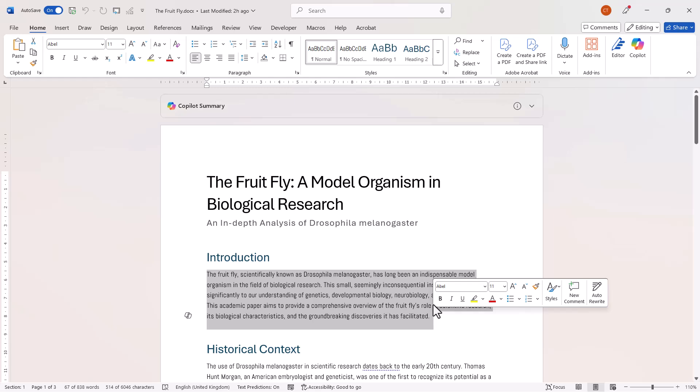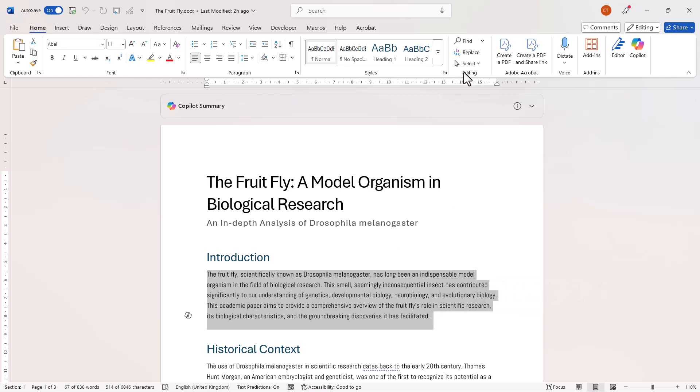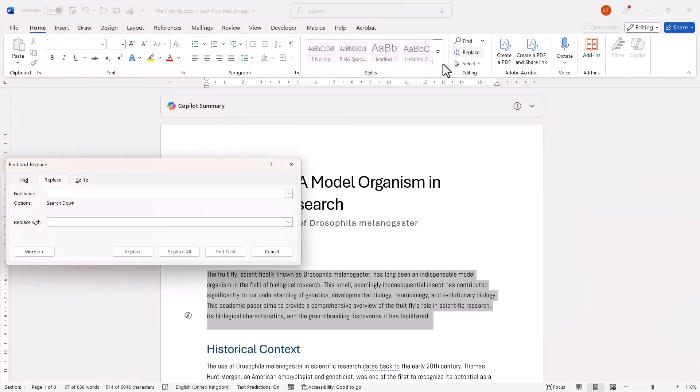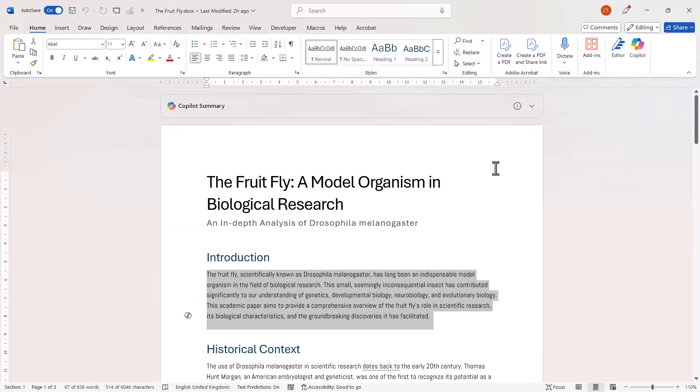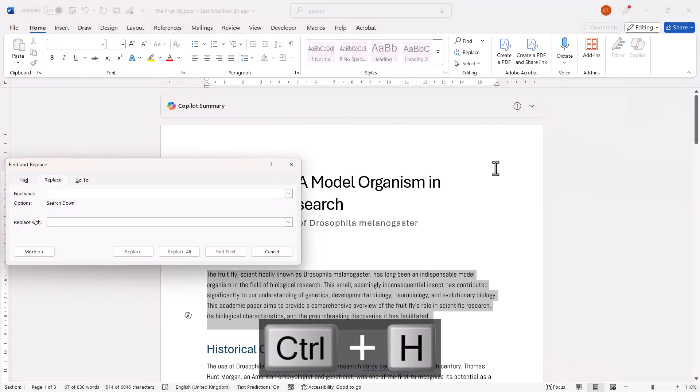Now once you've done that, you can either go to the Home tab on your ribbon and in the Editing group click on Replace, or if you prefer a shortcut key, use Ctrl+H on your keyboard.